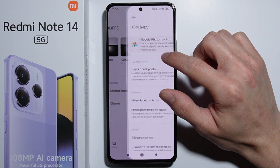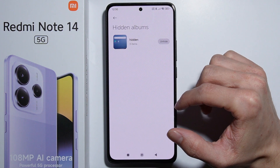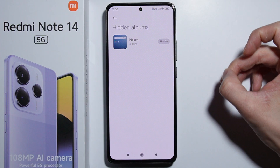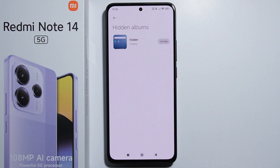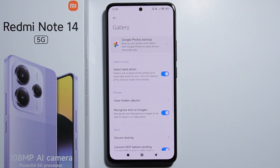Unfortunately there's no other way — you have to go through this process each time to add more items to your hidden album. But that's basically how to do it. Thank you for watching.